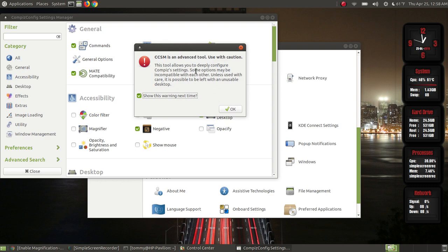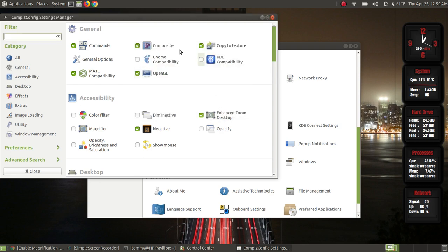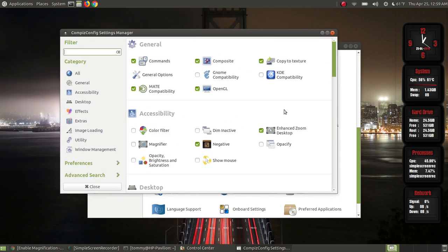This warning does tell you it can make your desktop unusable, so don't just randomly go through the Compiz config settings manager making changes unless you know what you're doing. I recommend don't copy and paste changes from any website unless you've seen a YouTube video where it works and other people have commented that it actually works. If you don't want this warning shown every time, uncheck that box and hit OK.